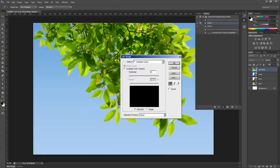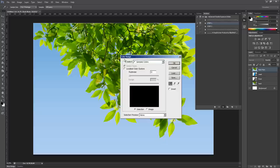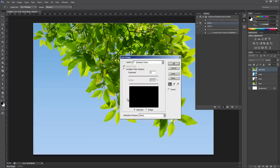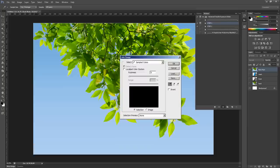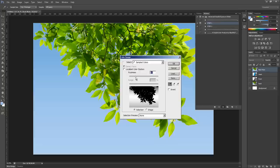At the beginning of the playback of the action, this color range window will appear. Here we can decide which part of the background will be transparent. For example, I want the sky to be transparent in this image. So I click on the sky and adjust the fuzziness.